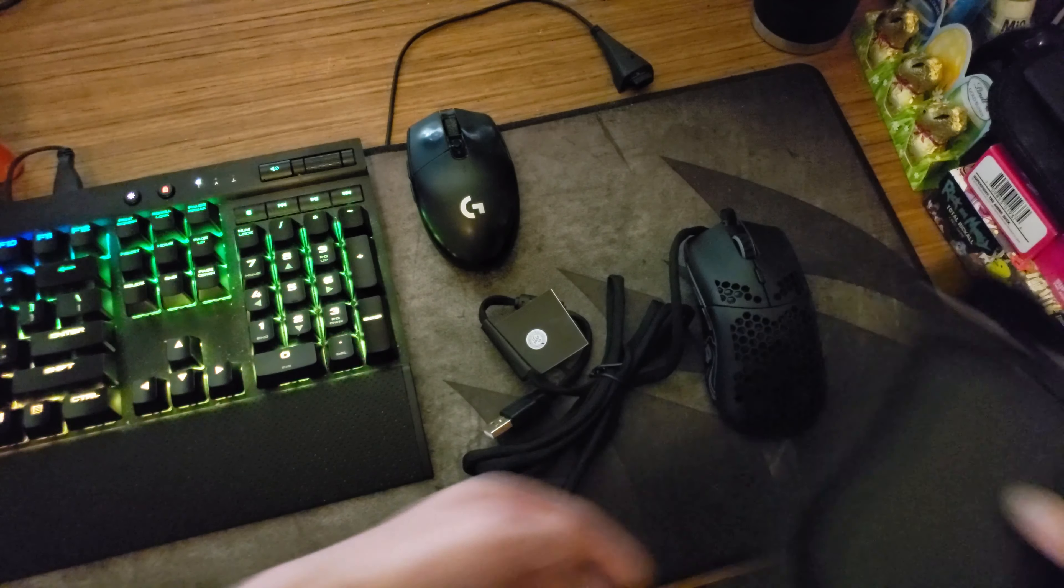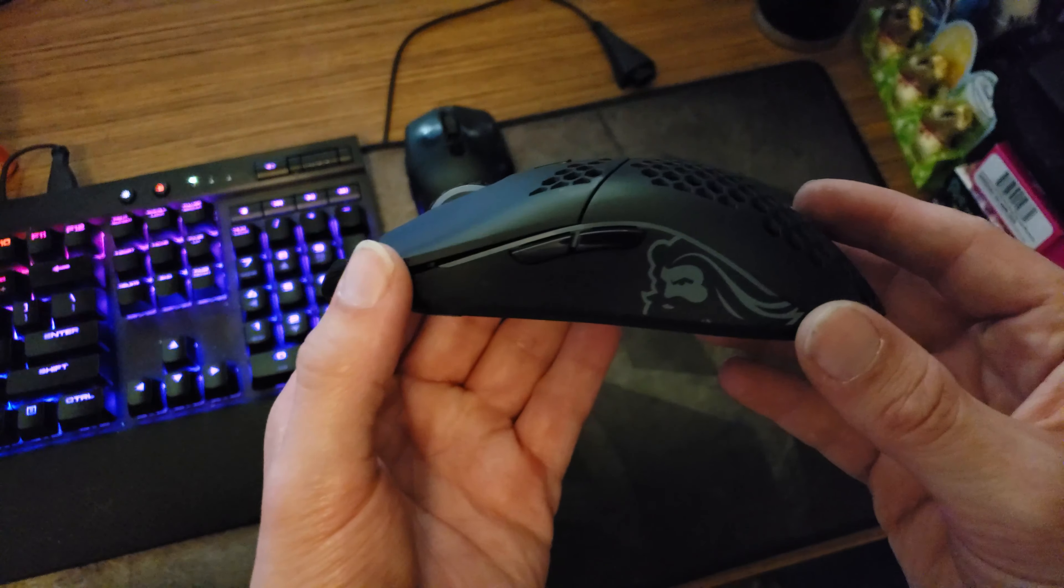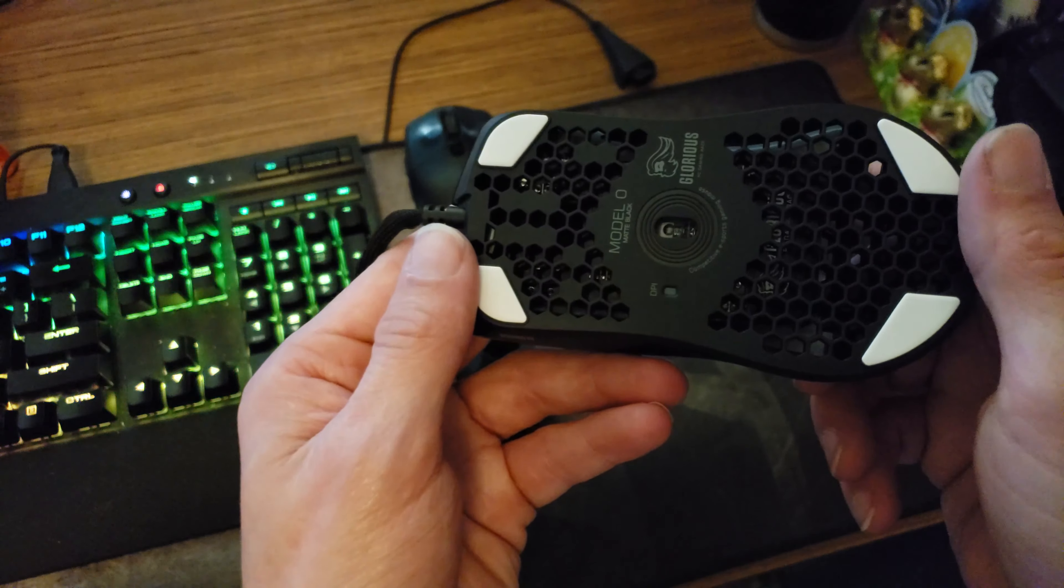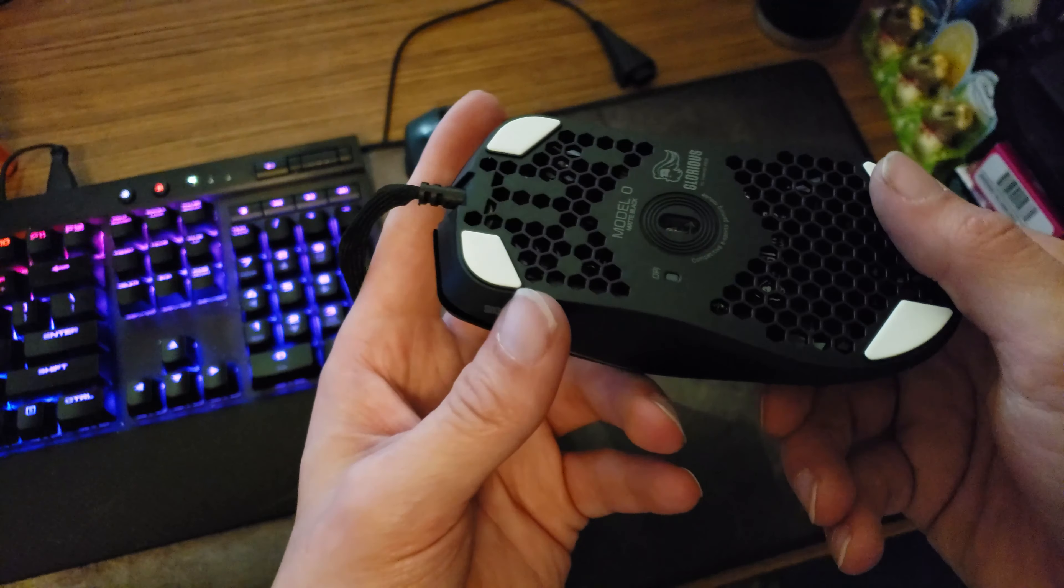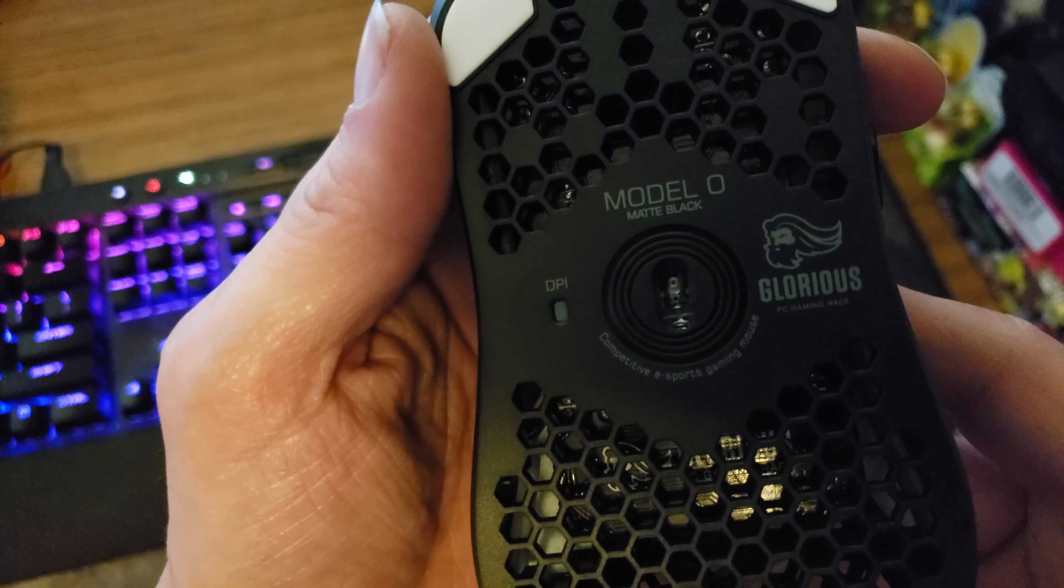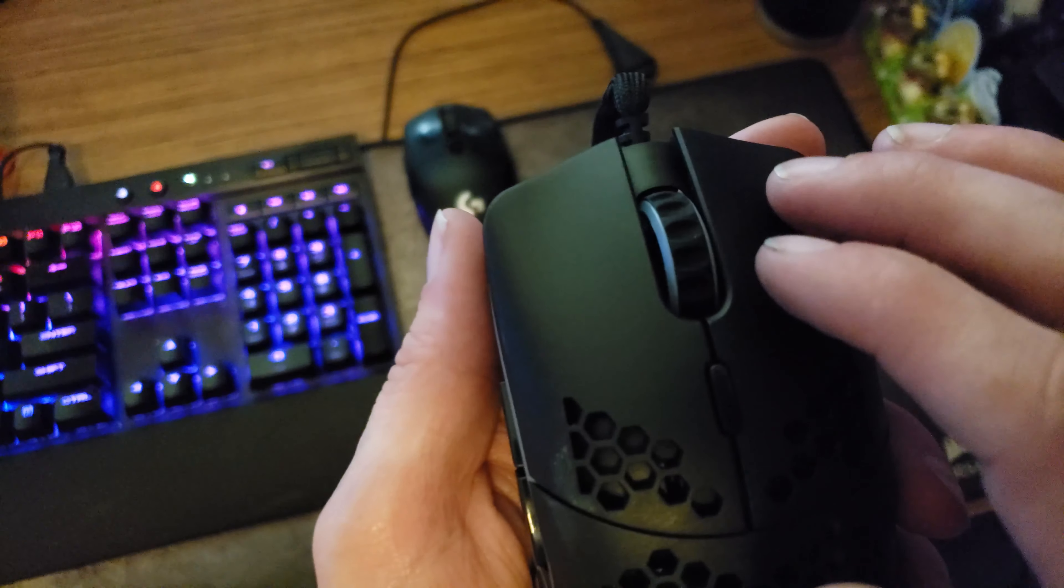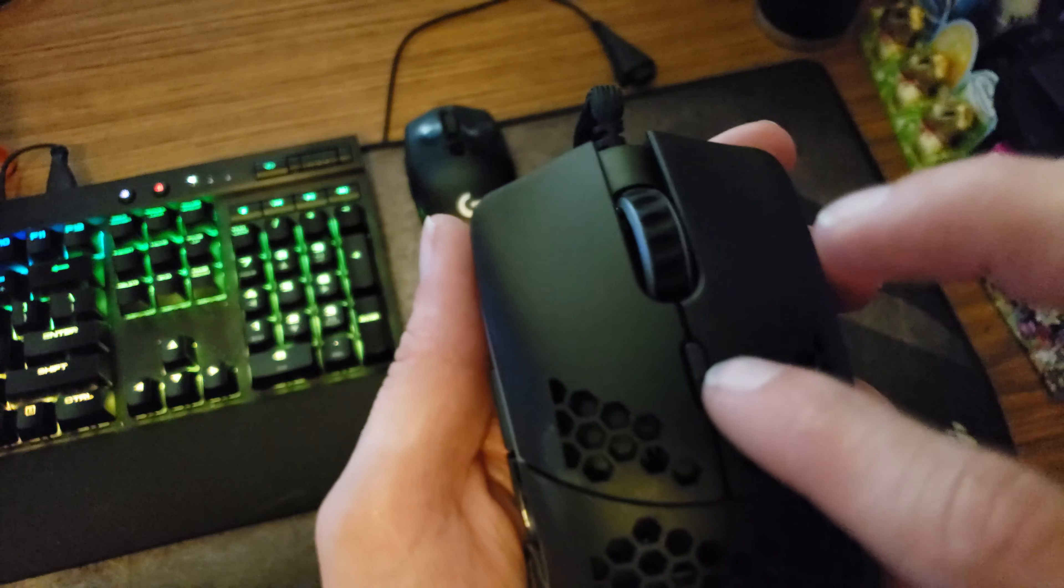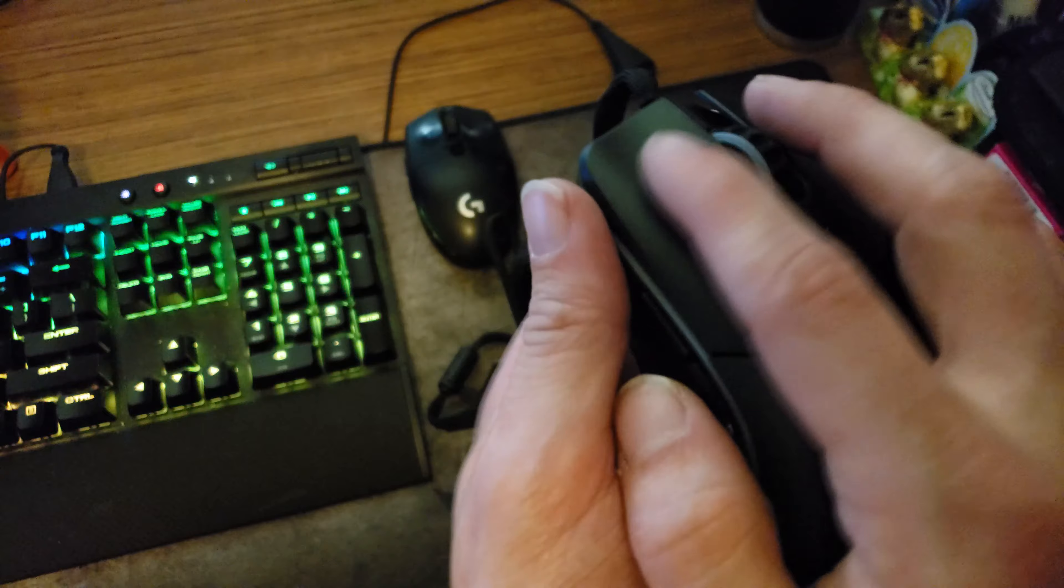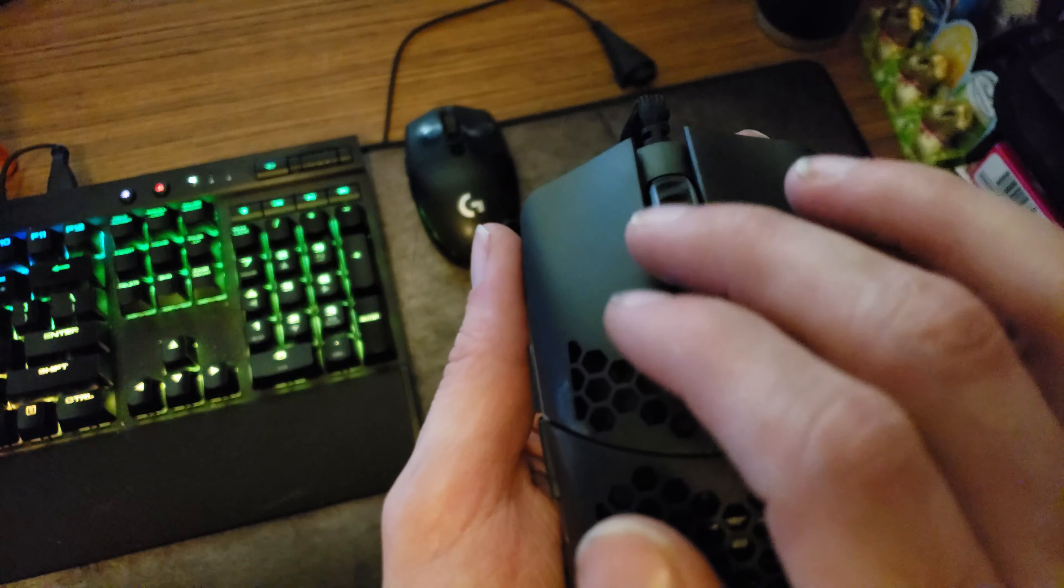Alright interesting. Now take a look at the mouse itself. Very nice feet. Do some clicks. Mouse wheel, oh that feels nice.